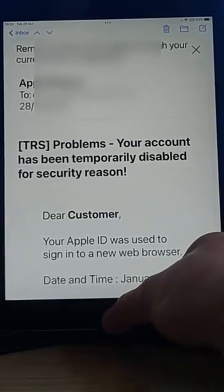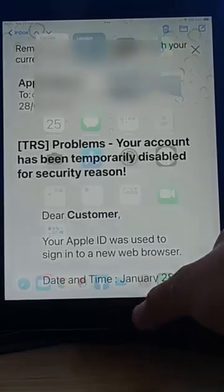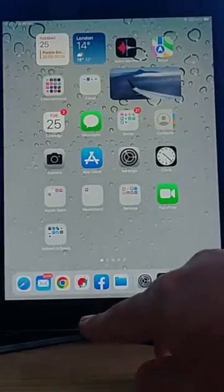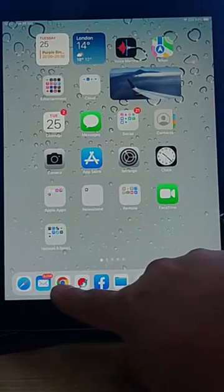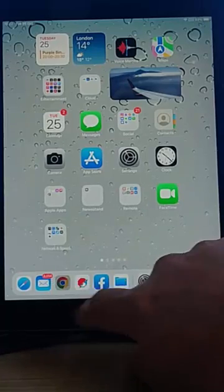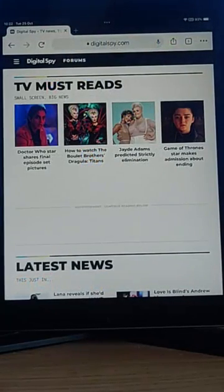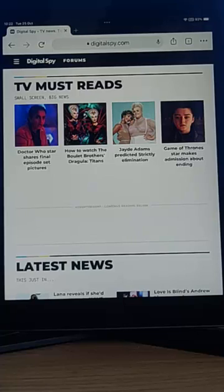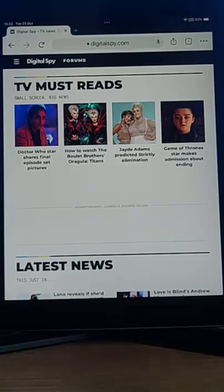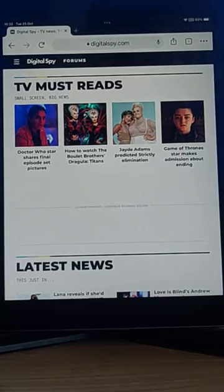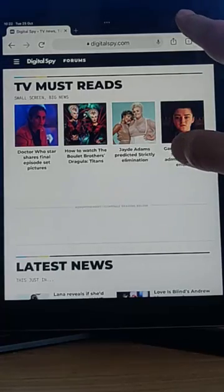But then if I go back and into any other app, so say if I go into Chrome, the text is still the same size. Now, if I wanted to change the text in the Chrome app, again, I can just go in there, go into the Chrome app.